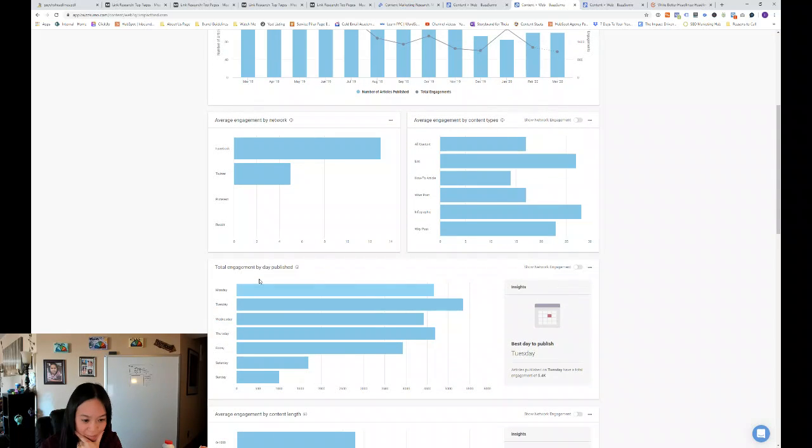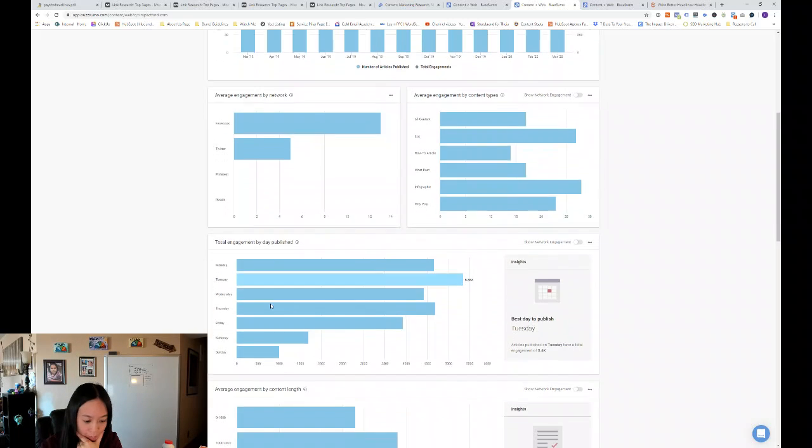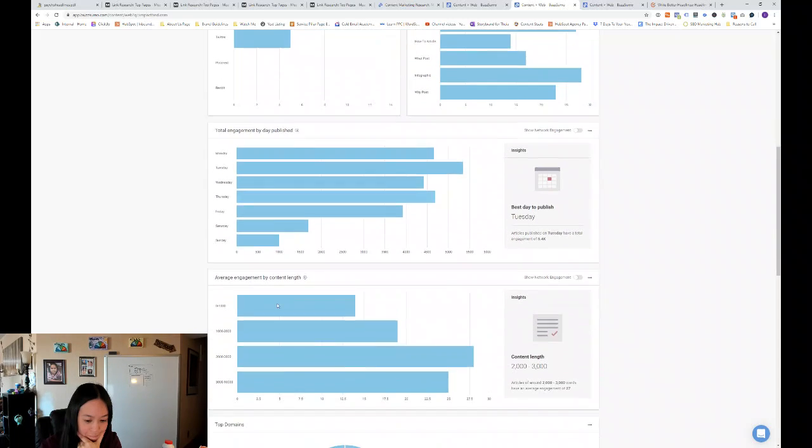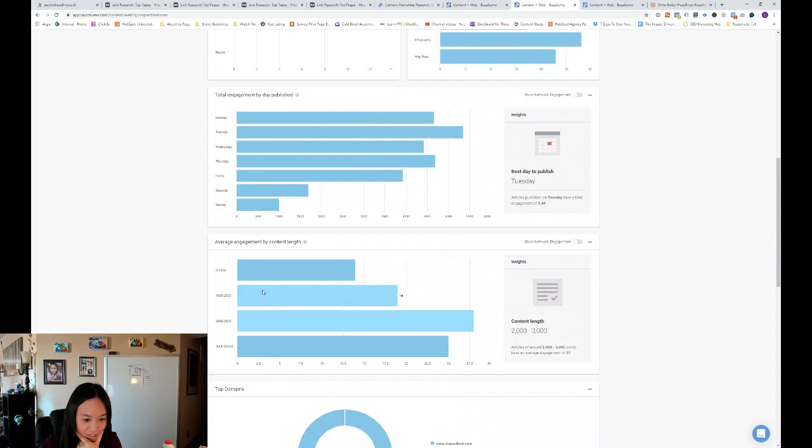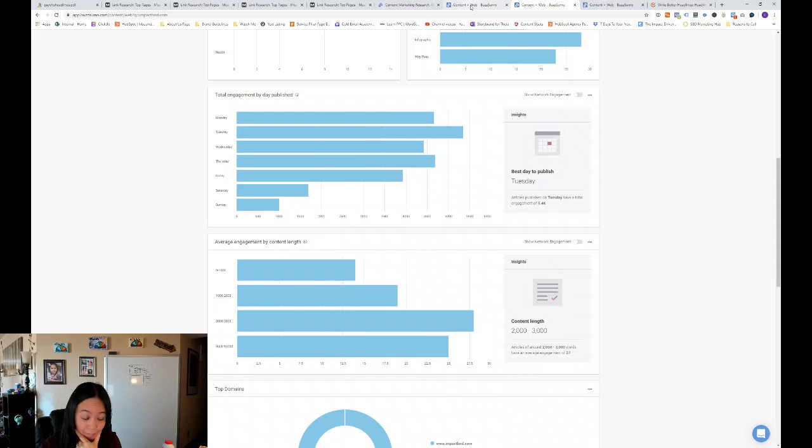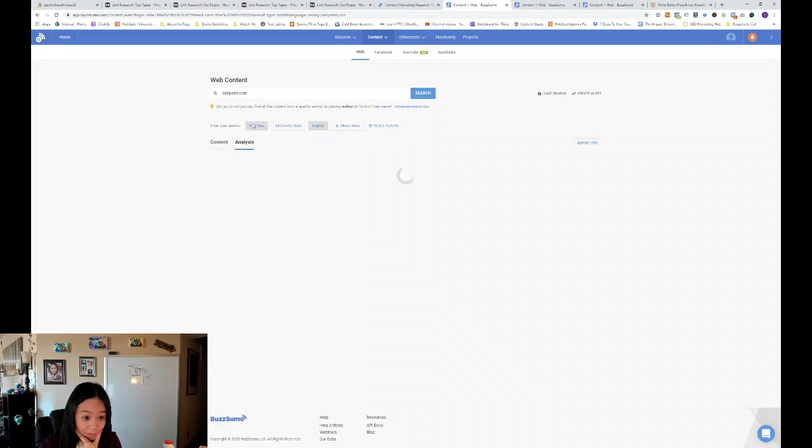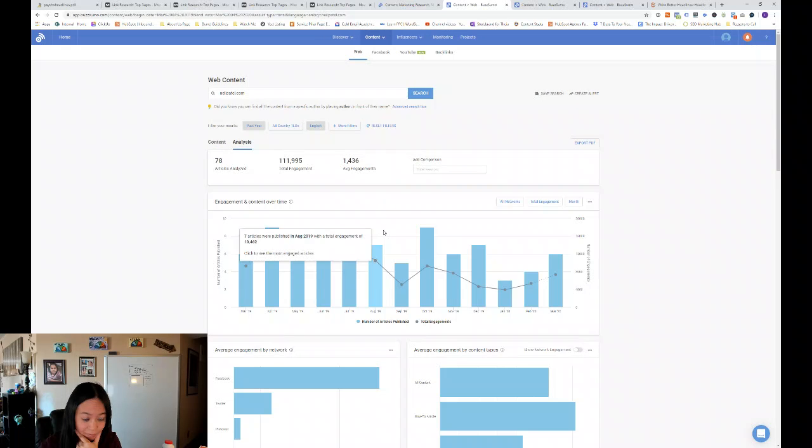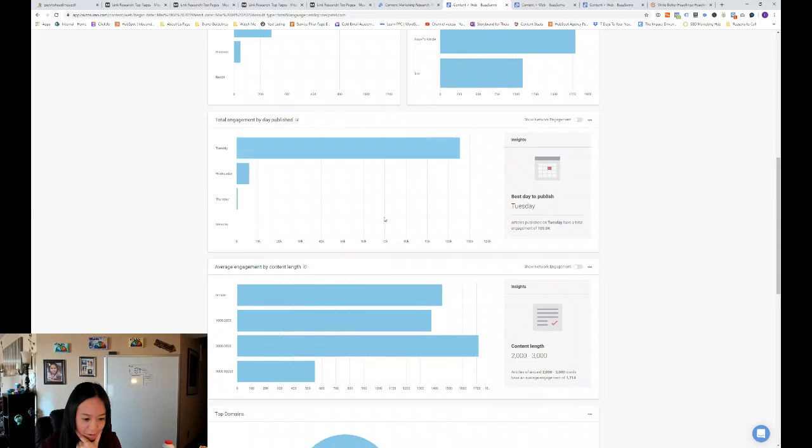And then the best day to publish for Impact Bend is also Tuesday. And you can see that the average engagement by content length is roughly 2,000 to 3,000 words, which is the same as Neil Patel.